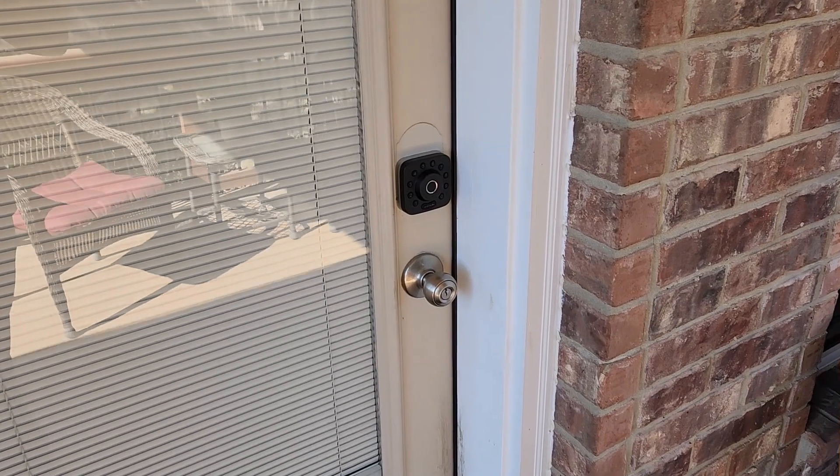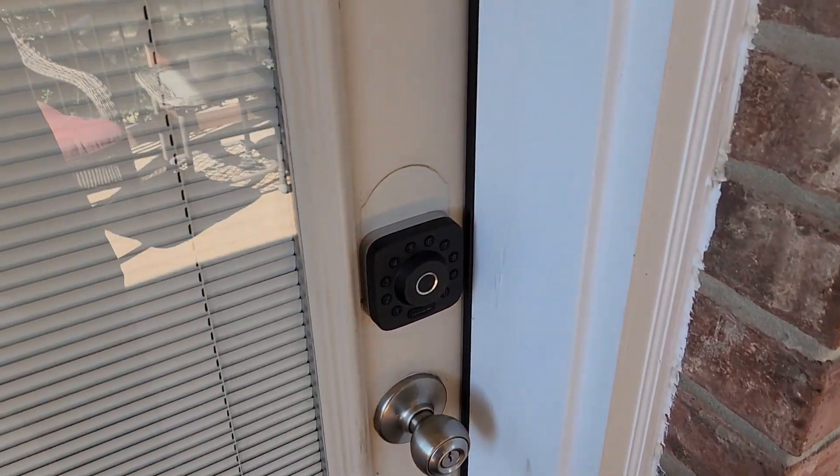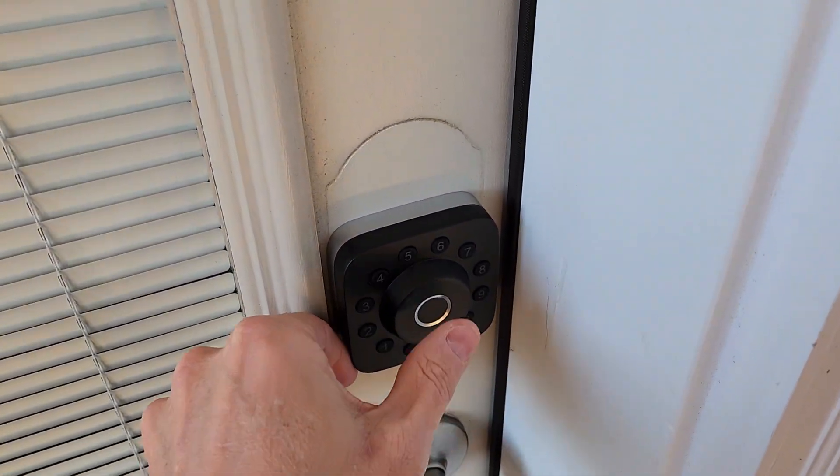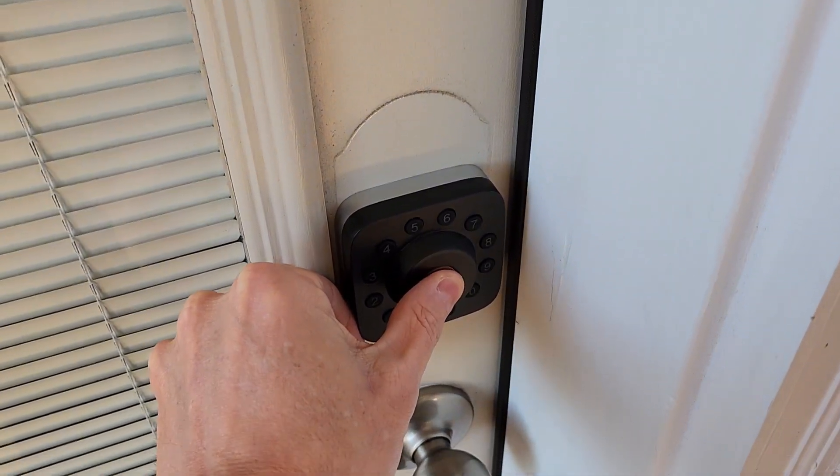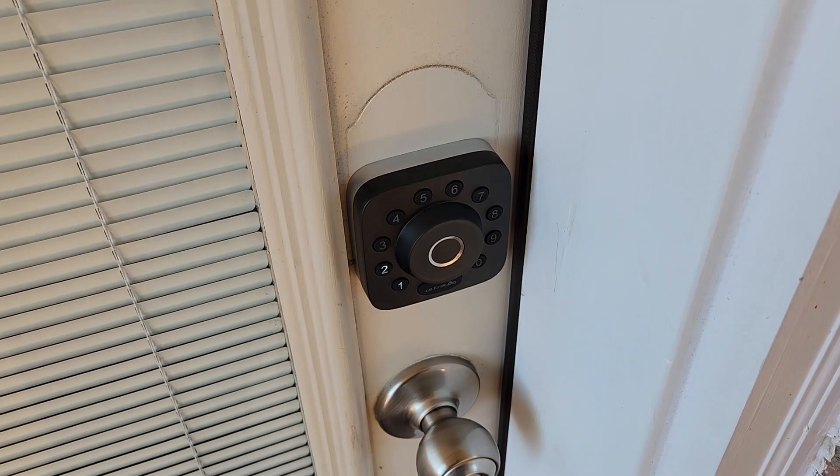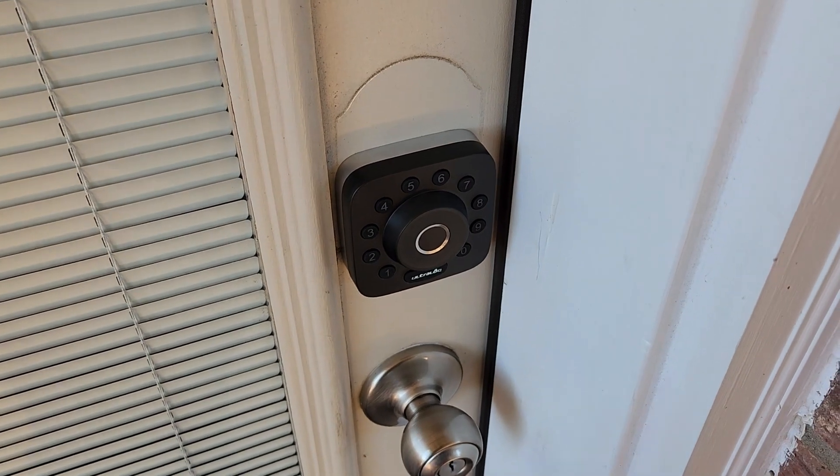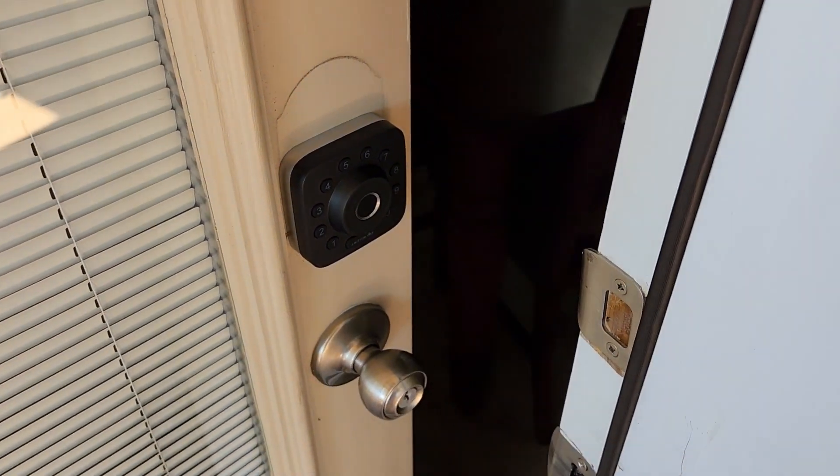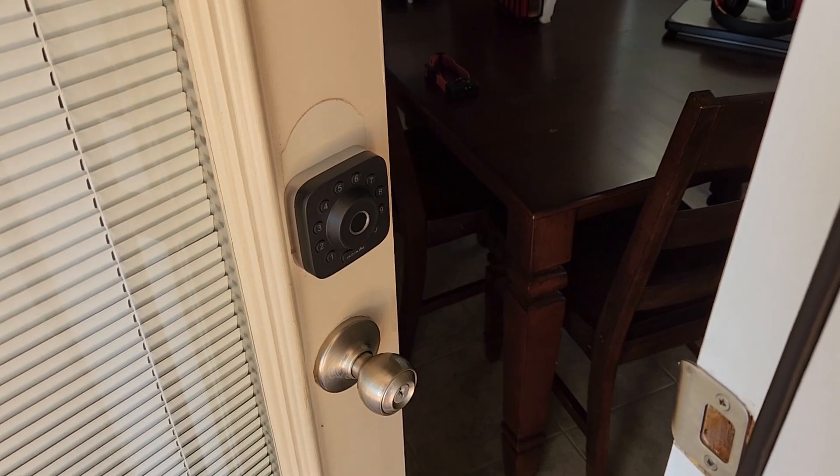So we're gonna get it installed, pair it up and make sure it pairs up to Home Assistant. That'll be a test and I'll run through some of the features of the lock and let you know what I think of it. So let's get started by installing the lock.